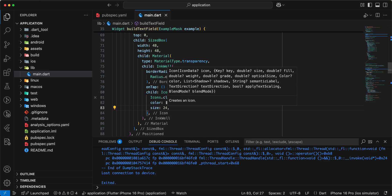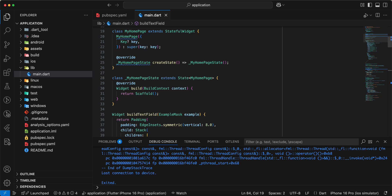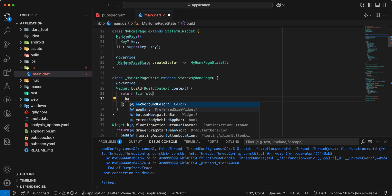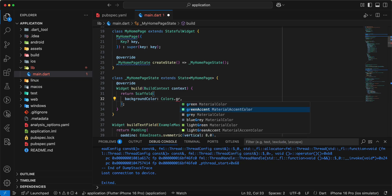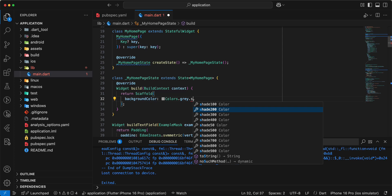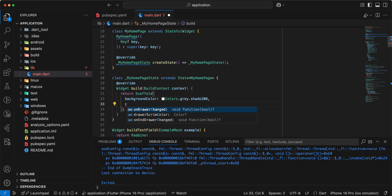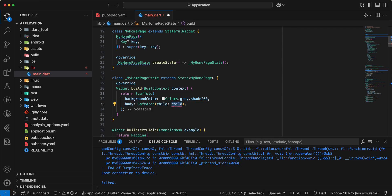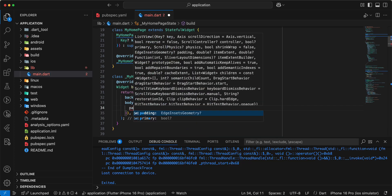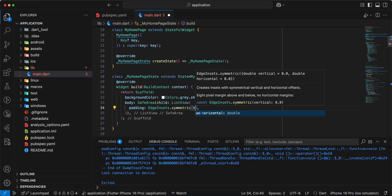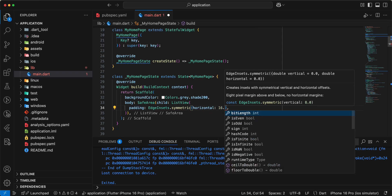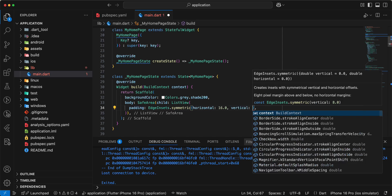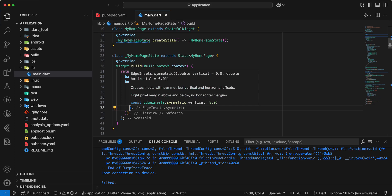Then we work with scaffold, add background color write colors dot gray shade 200. Body write save area, add widget list view, add padding edge insets symmetric horizontal 16.0 vertical 8.0 save.